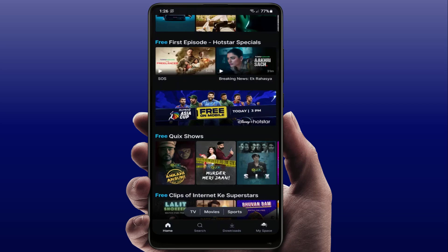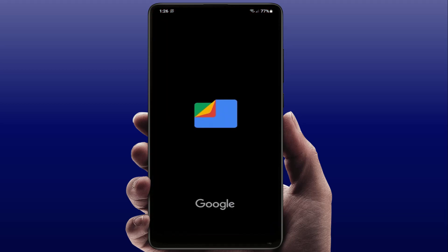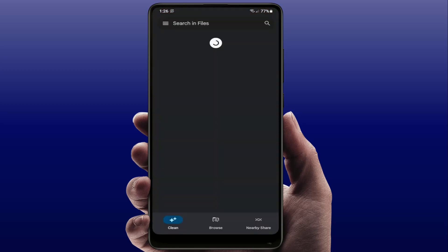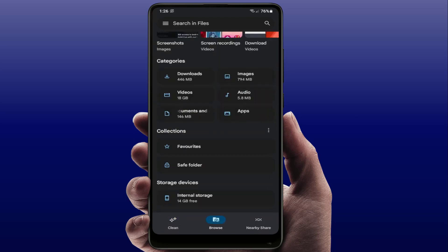Still in case you are facing the same type of problem, you can try the next method. You need to check your phone's internal storage — if it is full, you can face this type of error. Open any file manager app on your phone and check your internal storage. In my phone, my internal storage is 14 GB free, as you can see.